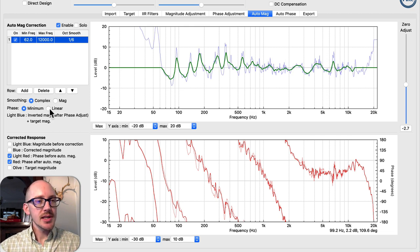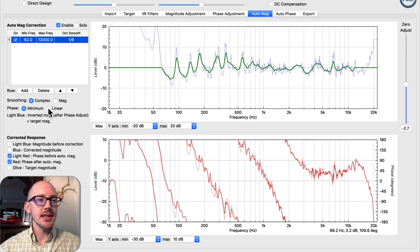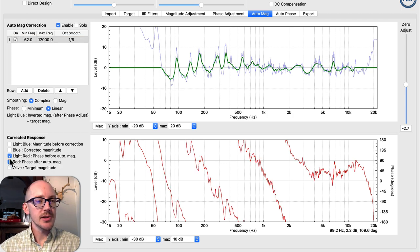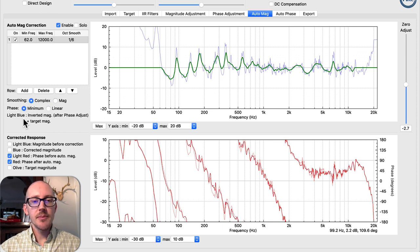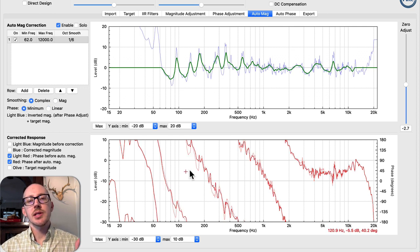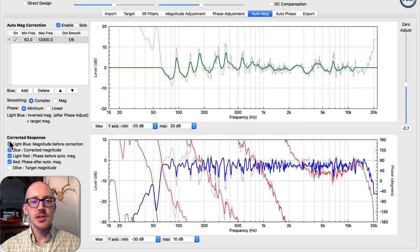Here is the important setting to avoid a bunch of added latency. Right now we're looking at phase before and after, and there's no change. But if I set this to minimum phase, there will be a corresponding change in the phase based on the changes we're making to the magnitude.